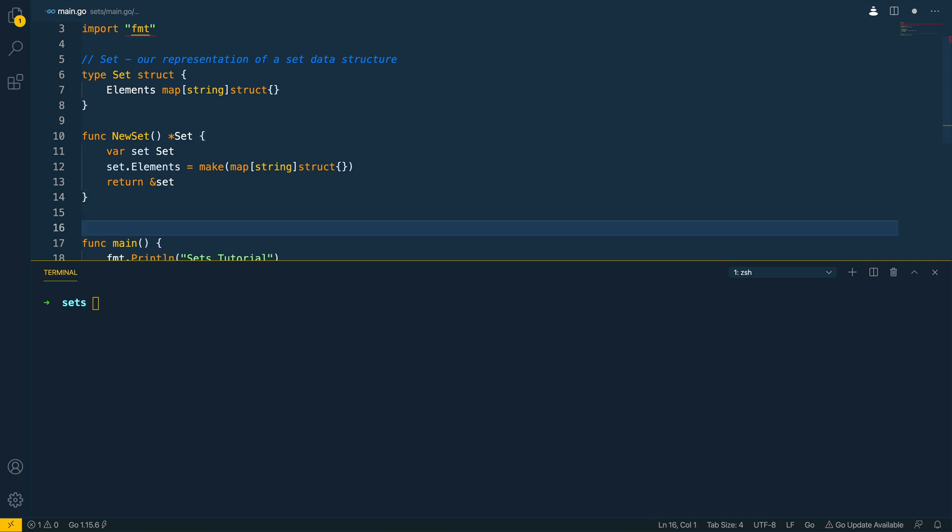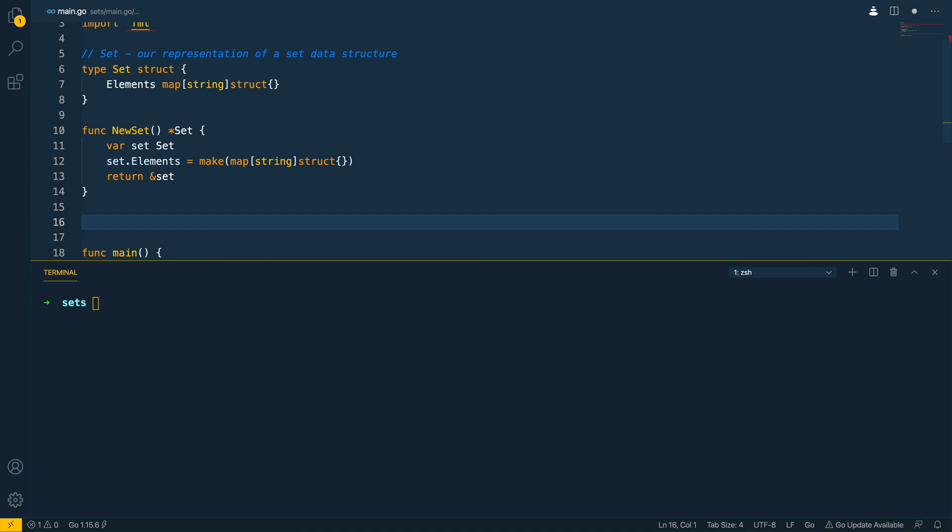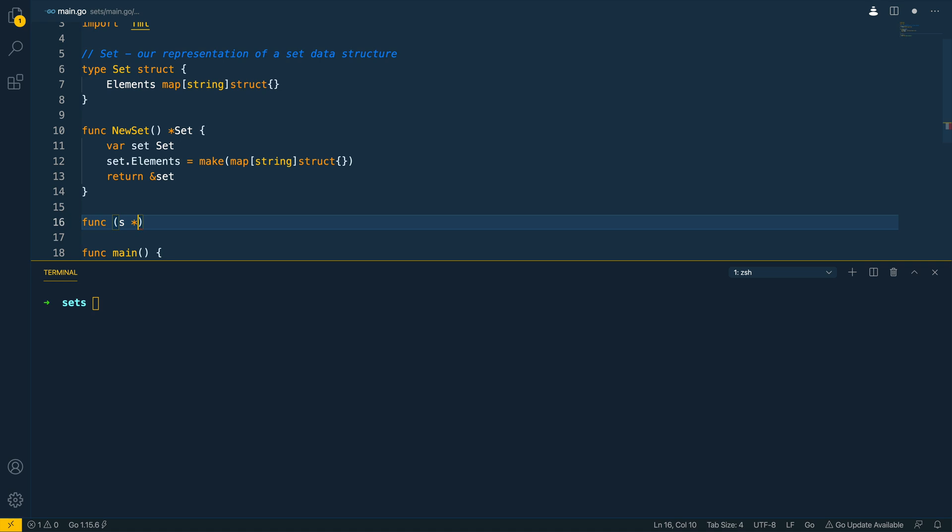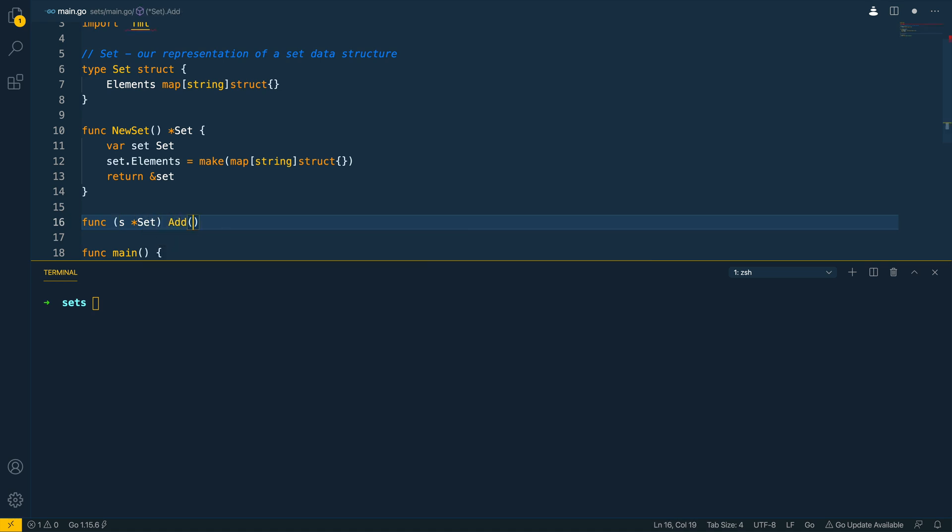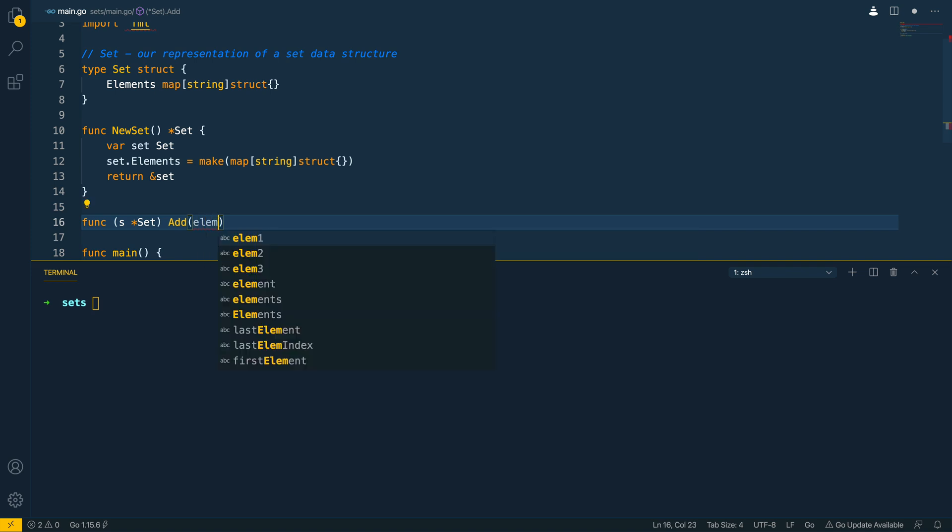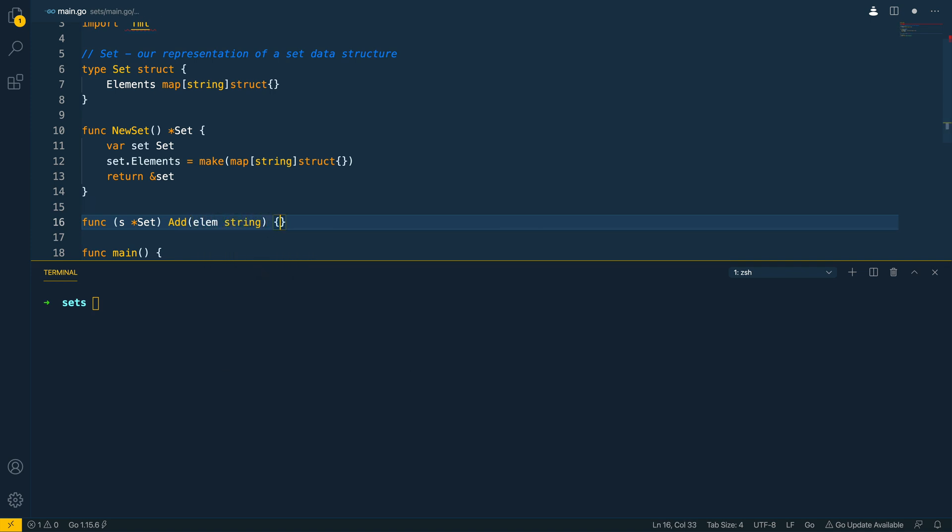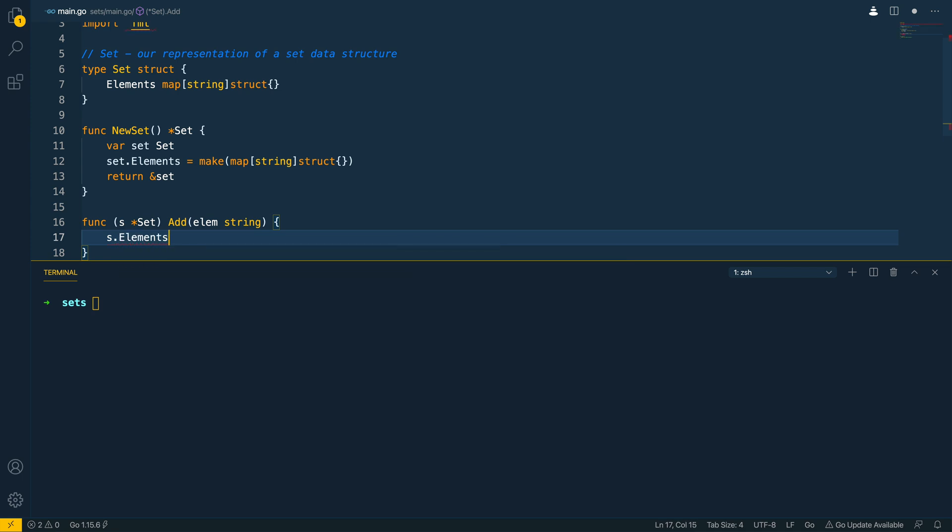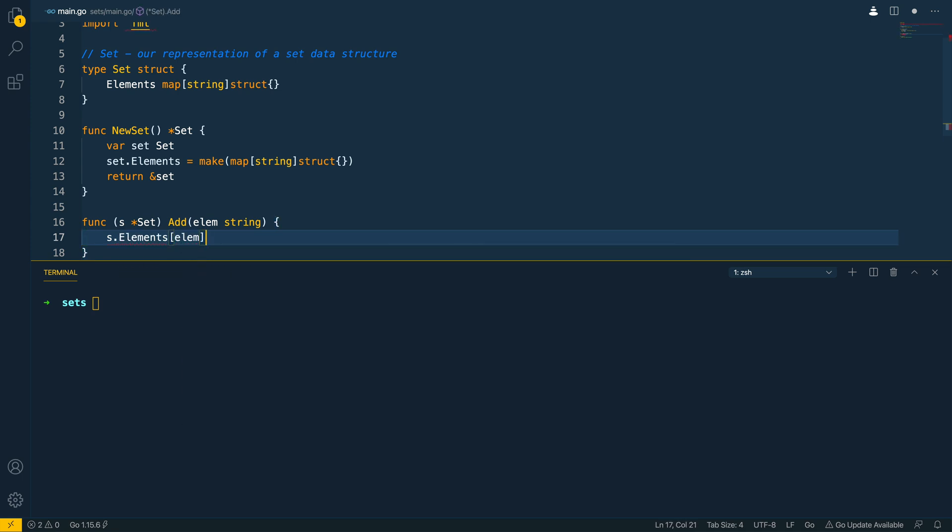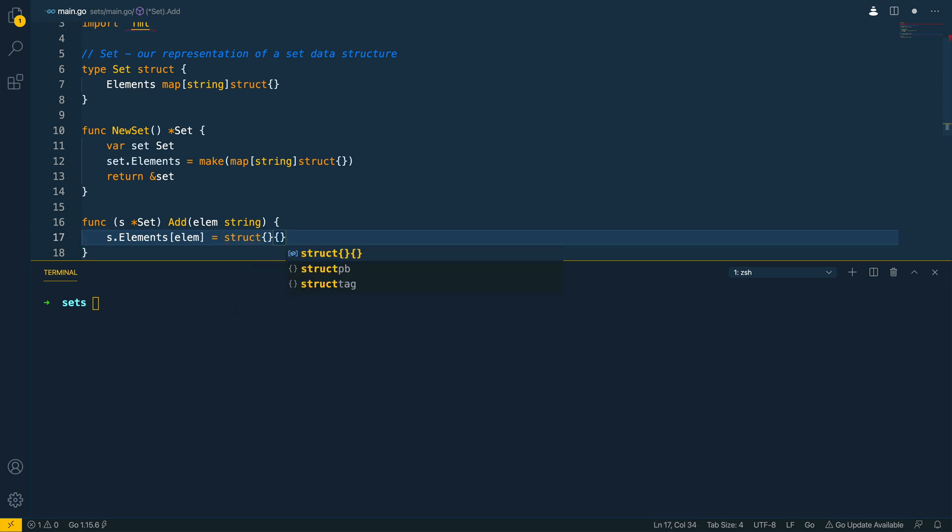So the first thing that we're going to do is to tackle the add element method. Now this is going to look like this it's going to take in a pointer to the set and I'll take in an element as the argument which will be of type string and all we want to do here is to do s dot elements. We want to pass in the string element and then we want to instantiate an empty struct using the double curly brace syntax like so.